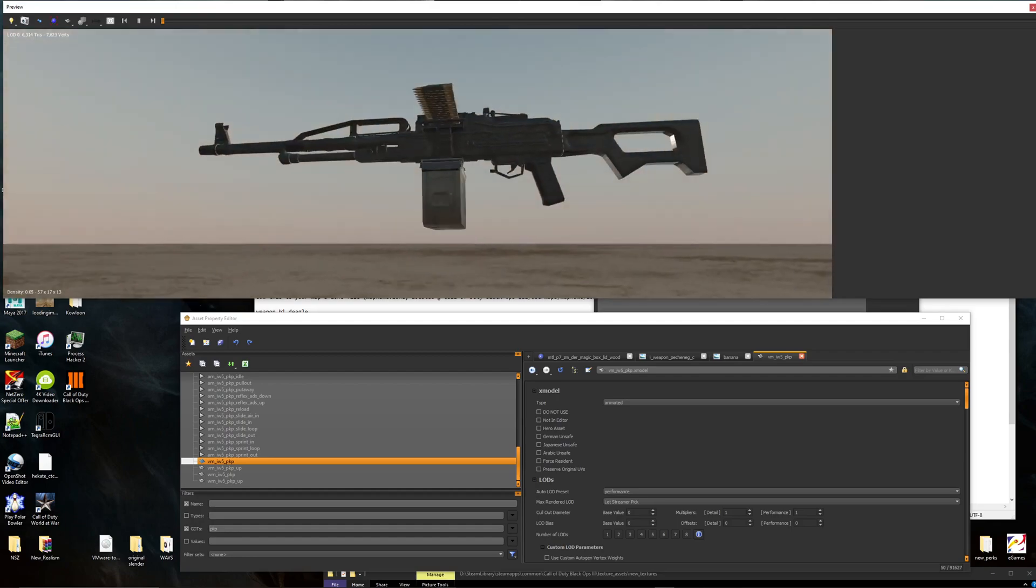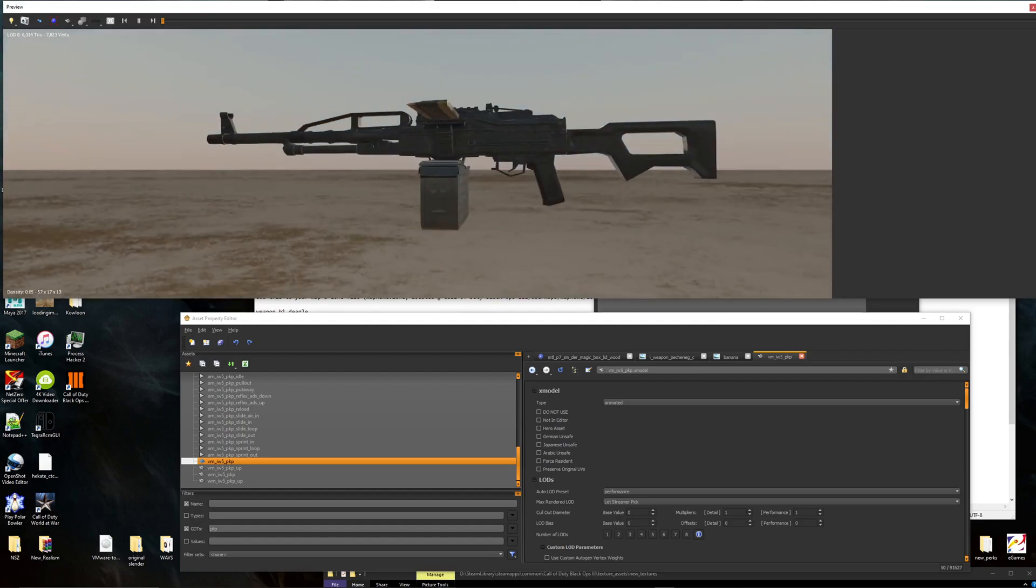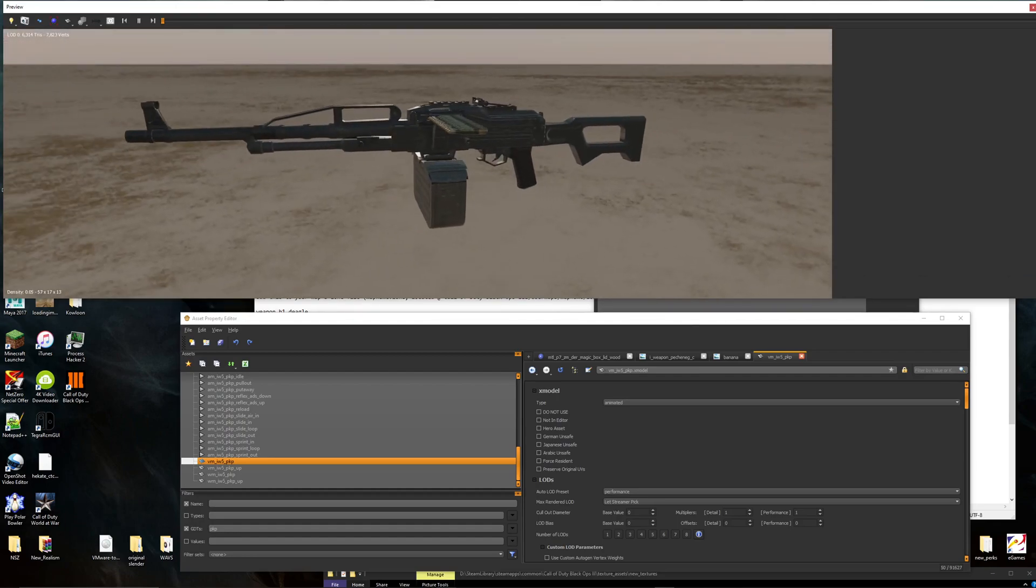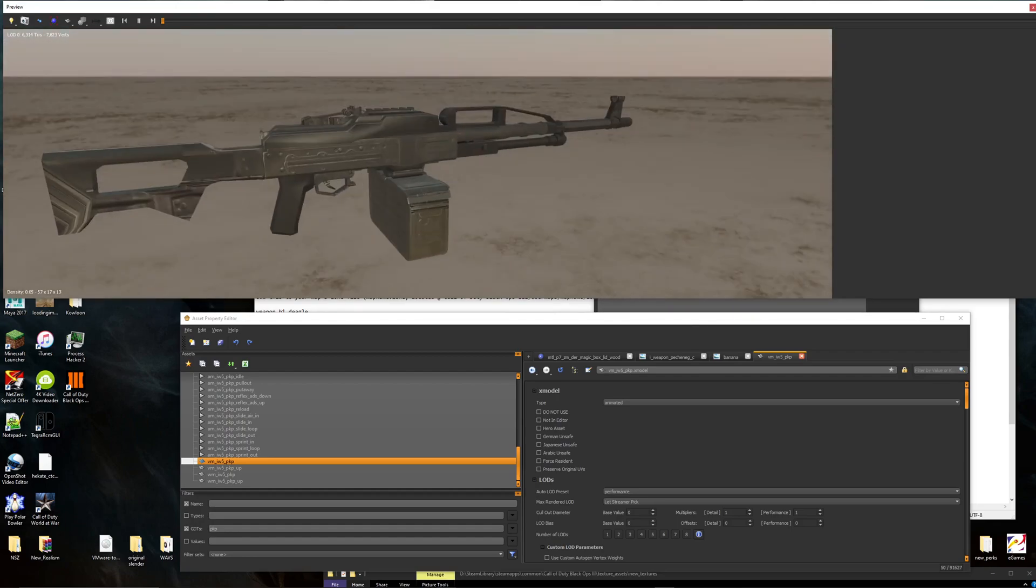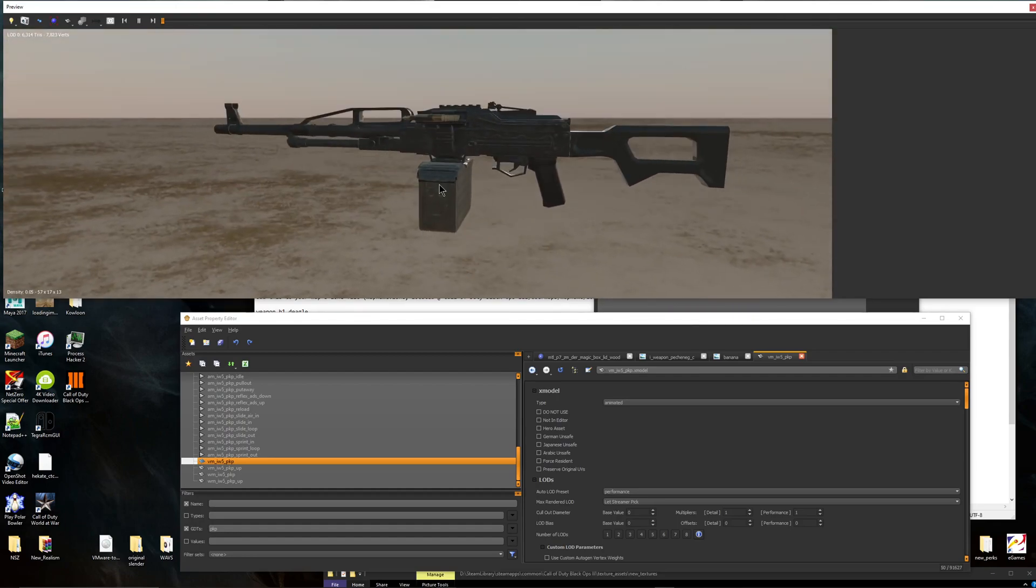And we're going to put a YouTuber's image on it. We're going to put DK Dynamite's logo. Here, I'll find it for you guys.